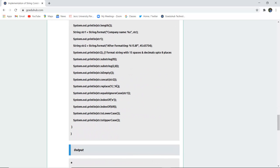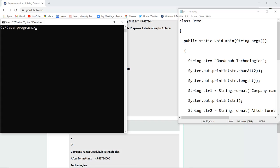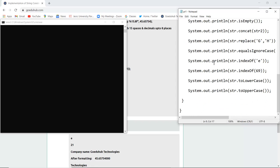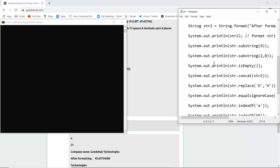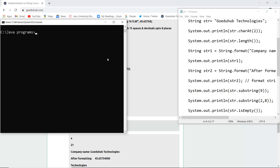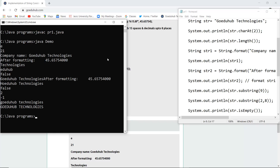I have written the program covering all the string functions — concatenation, finding index, and more. To compile, we use the syntax javac followed by the filename with the .java extension, saved as pr1.java. After compilation, if there are no errors, we run the class file: java demo. In the output, charAt(2) correctly returns 'e' (positions 0, 1, 2), along with the length and all formatting results.